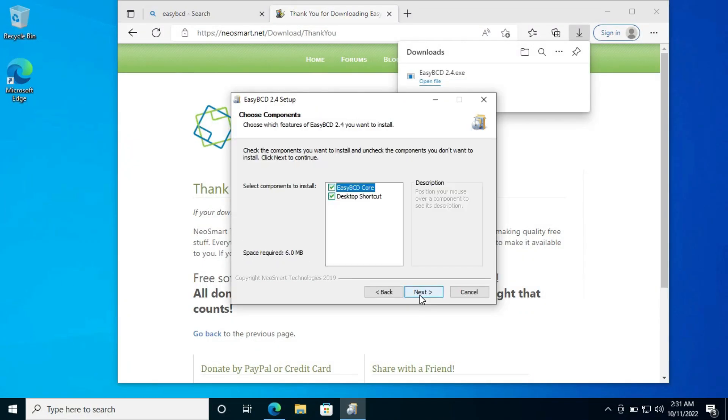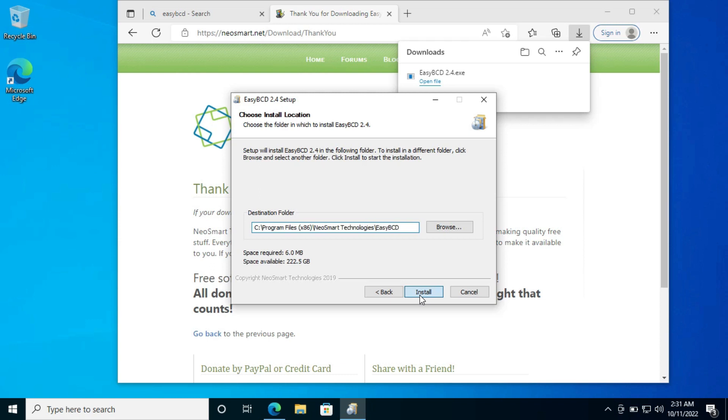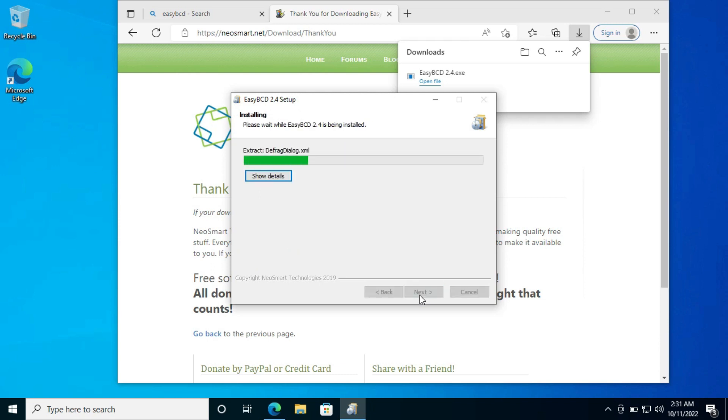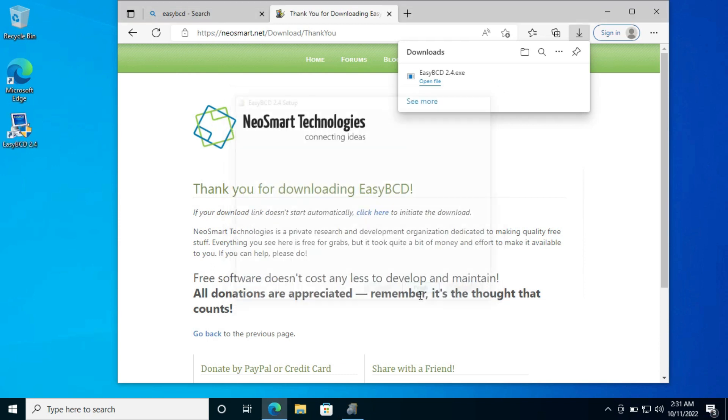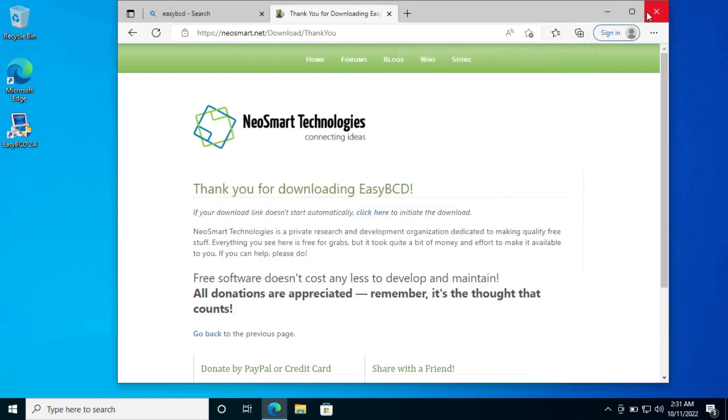Now click on next, next, I agree, next, and then install. After the installation, open it.